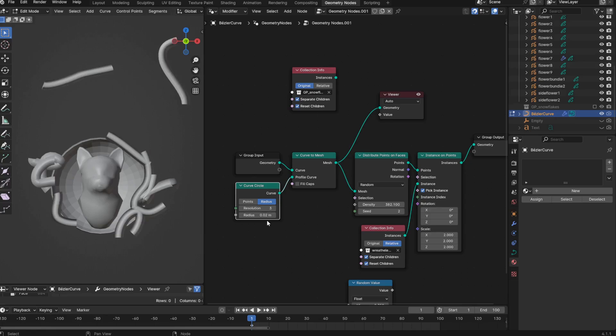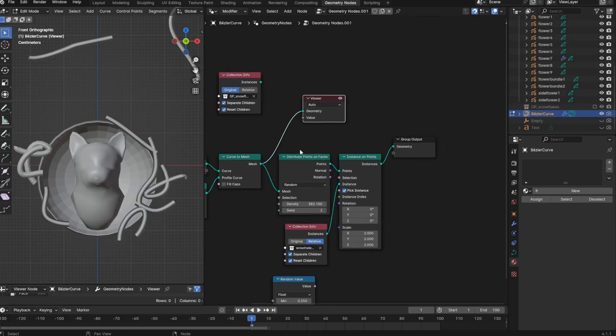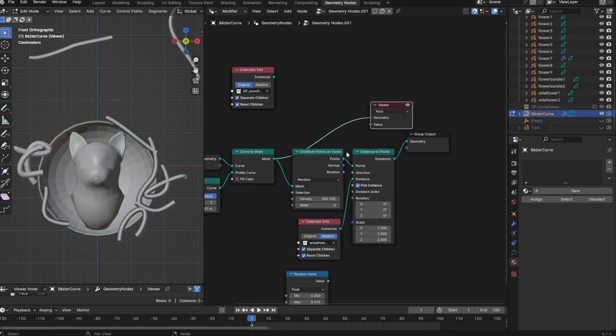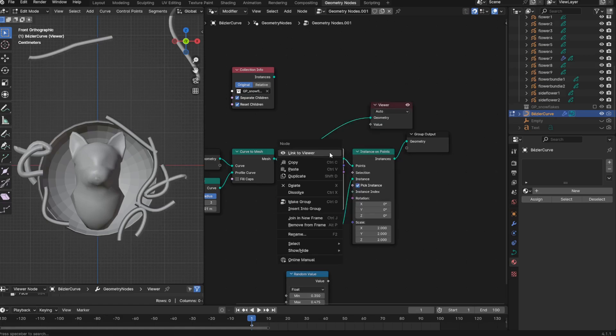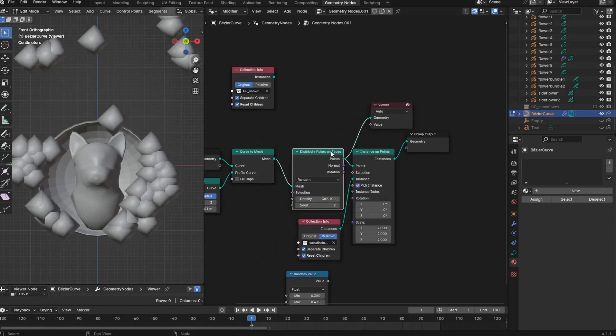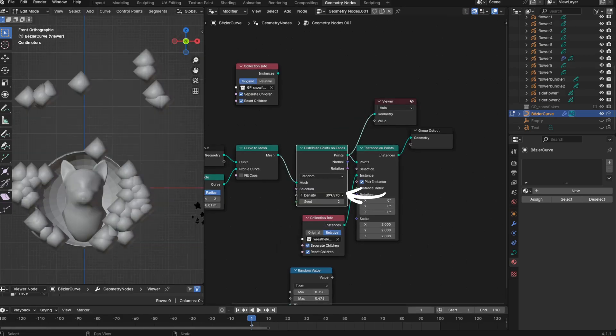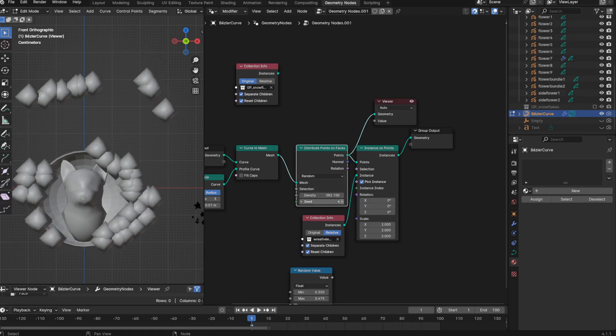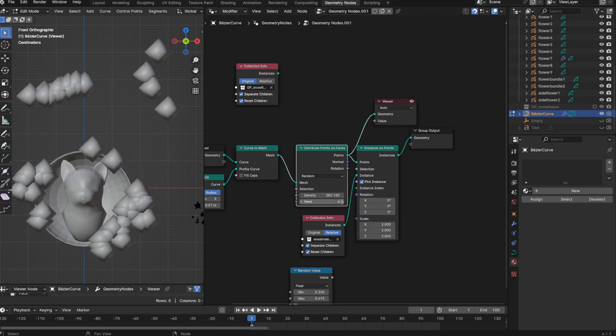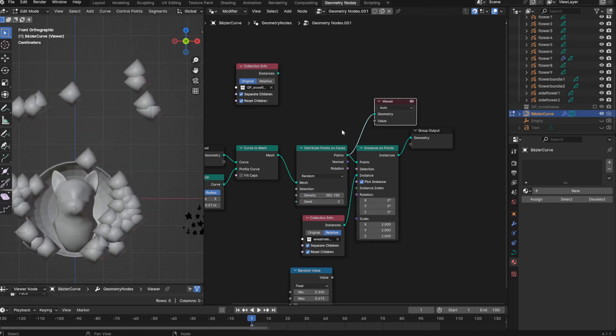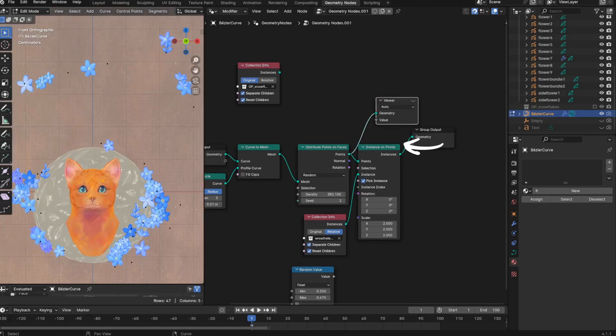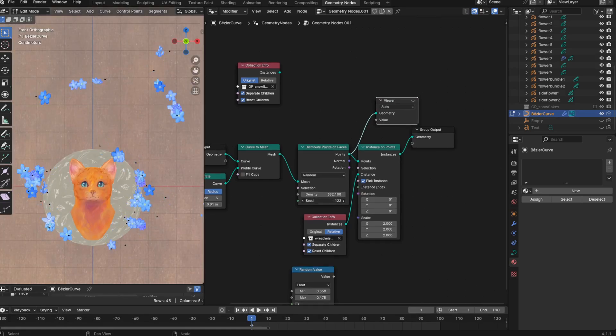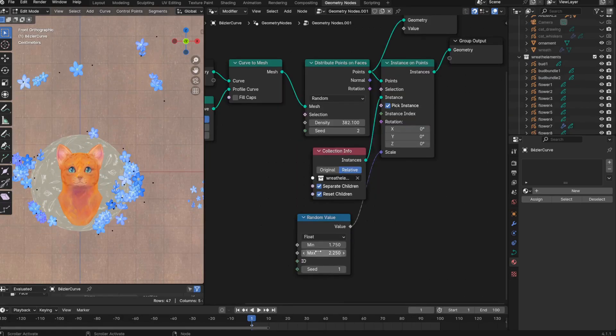So at this point, we no longer have curves, but meshes. So I can treat the instance setup in the same way as I've done before, which means next up I have a distribute points on faces node. This spreads points onto a mesh, and we can control the density, and the seed just randomizes them differently. And each of these points is what becomes a geometry node instance, when plugged into the instance on points node.